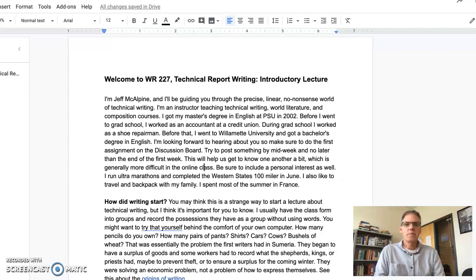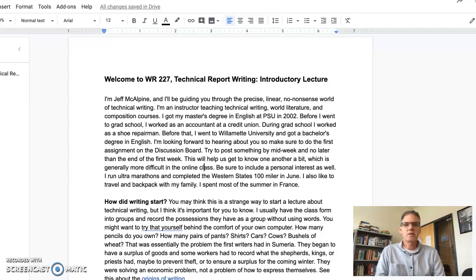I got my master's degree in English at PSU in 2002. Before I went to grad school, I worked as an accountant at a credit union, and during grad school I worked as a shoe repairman in downtown Portland. Before that, I went to Willamette University and got a bachelor's degree in English.